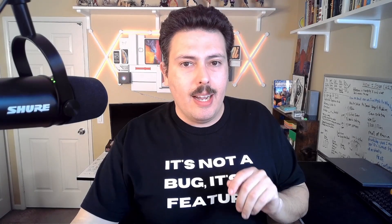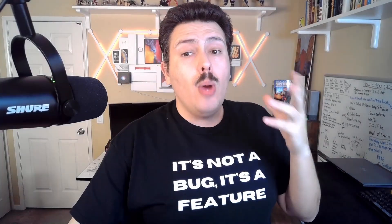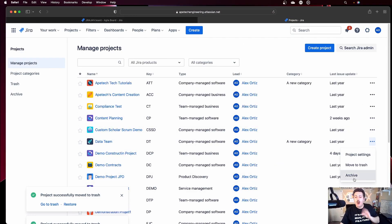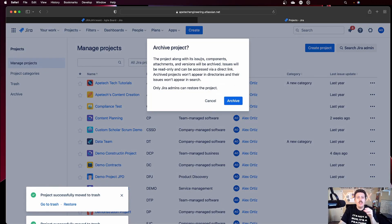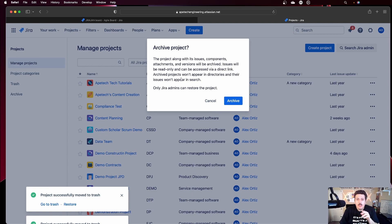Let's talk about the archive. What is the difference? Well, deleting completely deletes it, and even if you forget, after 60 days that project will be completely gone. Now, if you're a Jira Premium or Enterprise subscriber — this is a premium and enterprise only feature — you have the option to archive the project instead. This message tells you the project along with its issues, components, attachments, and versions will be archived. The issues will be read-only and can be accessed via direct link, meaning if you have the URL to that project you can go to it, but it's not going to show up in the project list. Unless you have the direct link or a Jira admin can see this backdoor, you will not see this project anymore. The issues also won't appear in search.